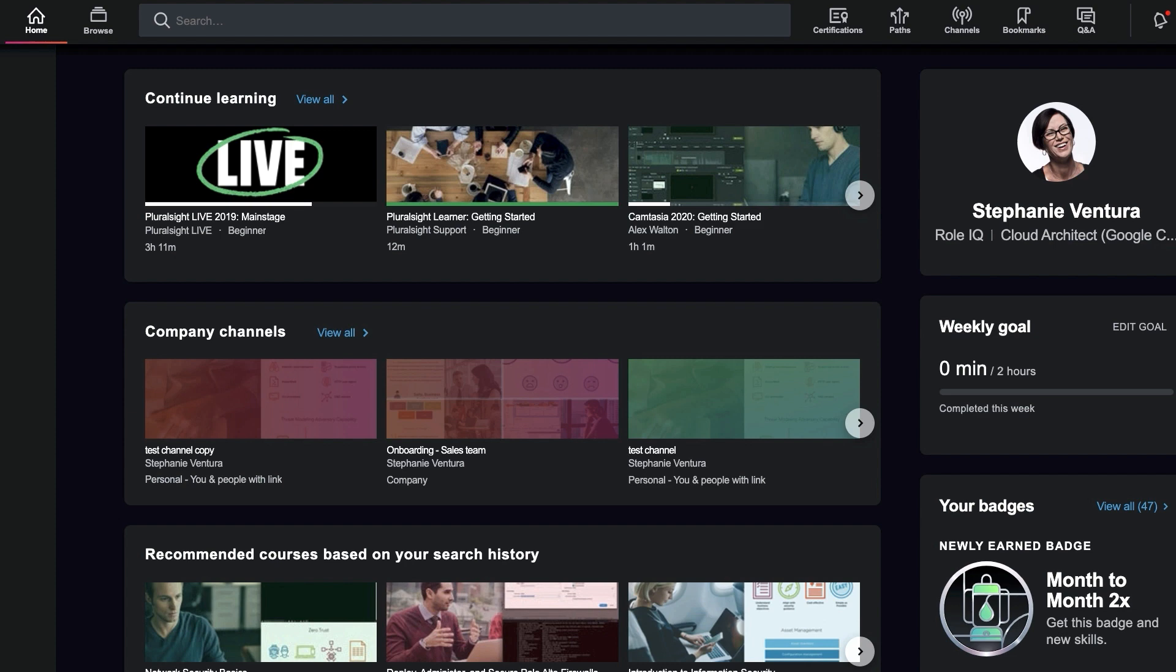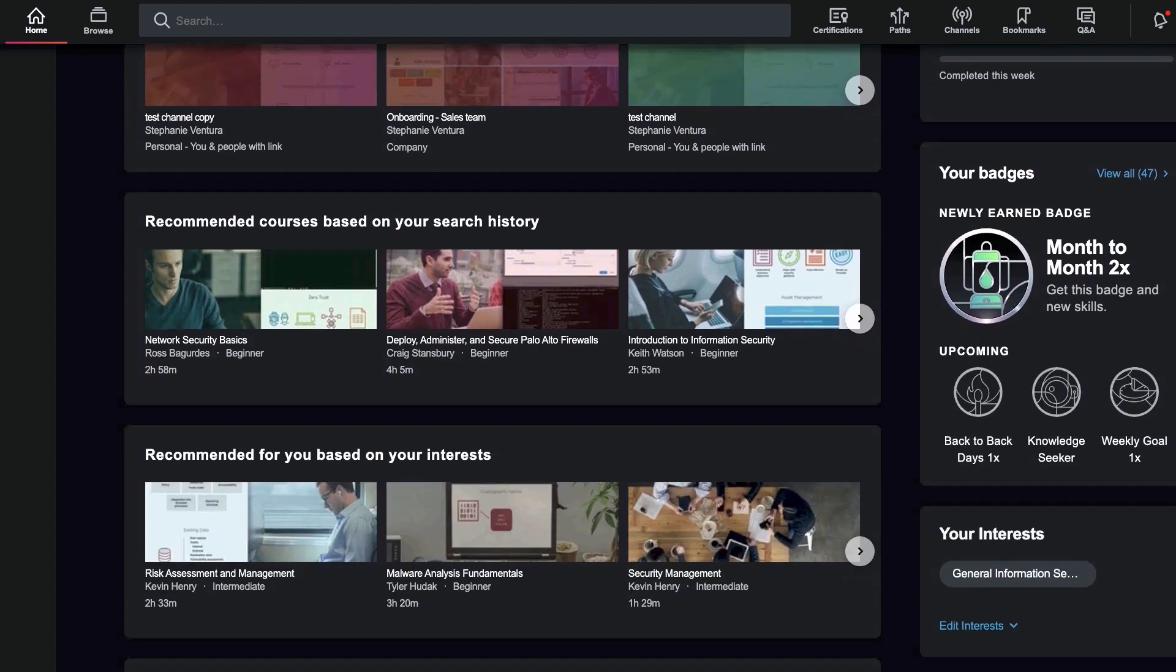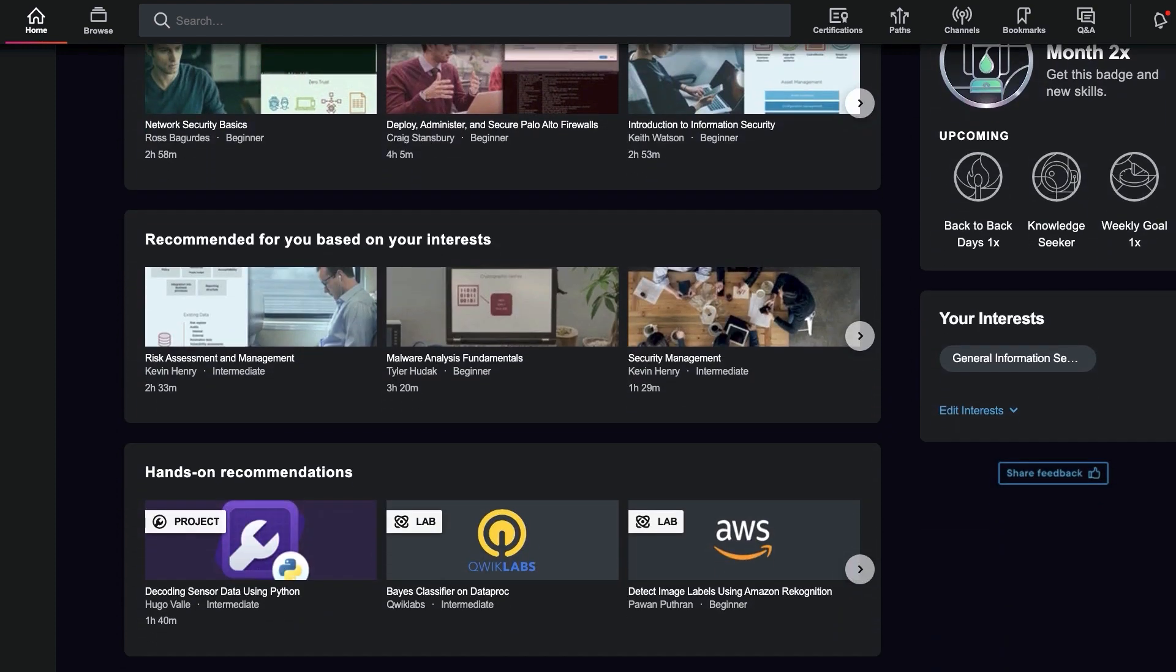The first step in exploring recommended content is setting your interests. The first time you log into Skills, you're prompted to choose one or more interests.